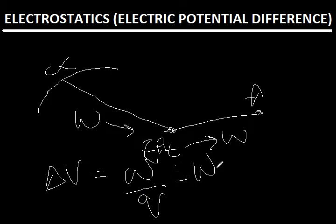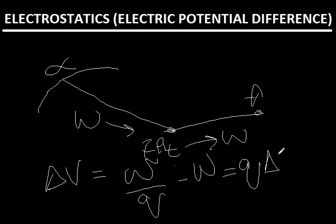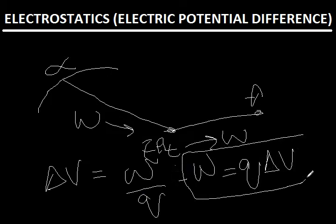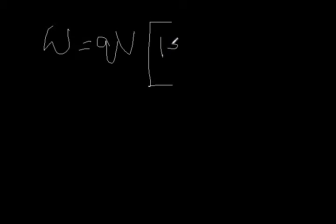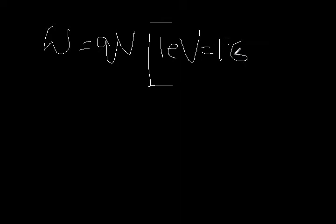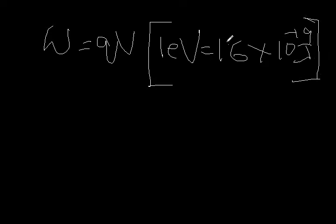So this brings us to a very important equation by which we calculate the electrical energy or the electrical work in many cases in electrostatics, in modern physics and so on, where the work done to move an electron against the voltage of one volt is what is known as the unit of electrical work or eV, which happens to be 1.6 into 10 to the power minus 19 Joule.